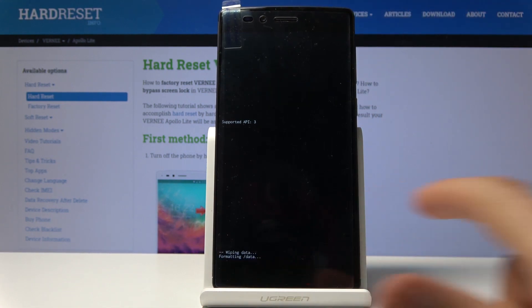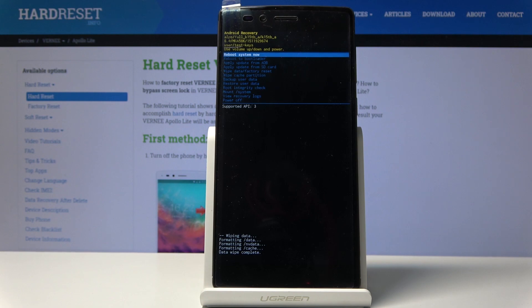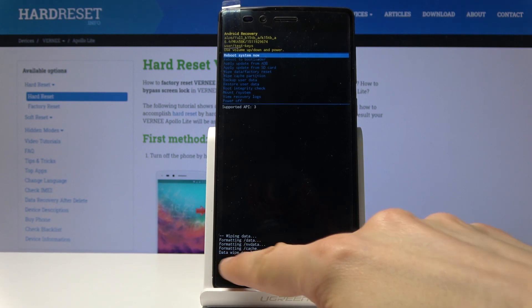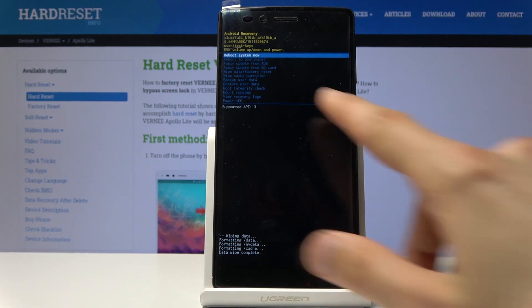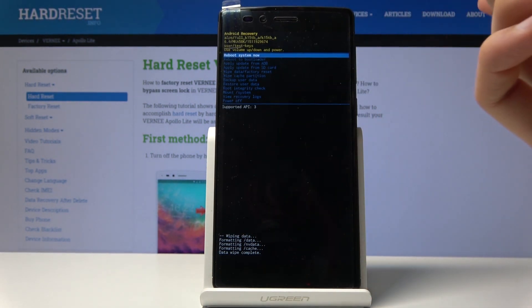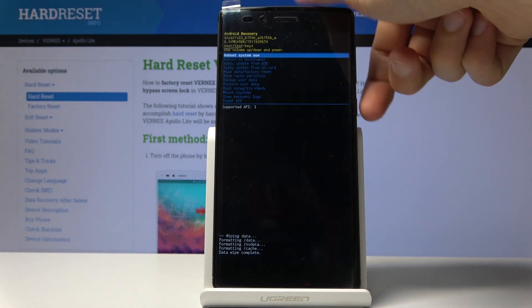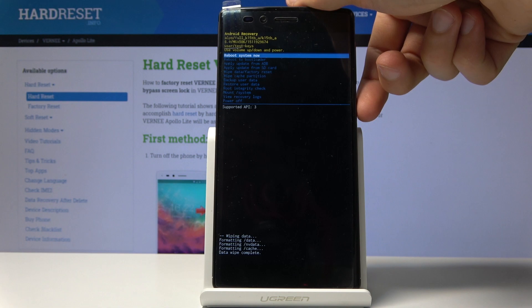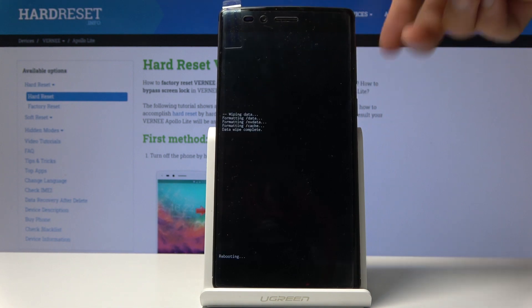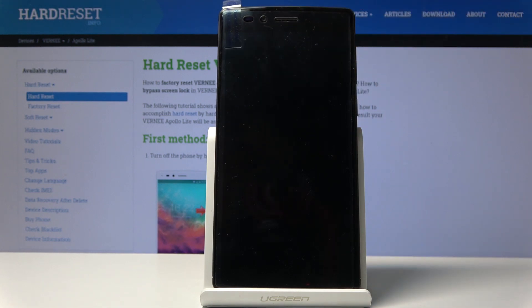You'll get a dialog box on the bottom. Last entry should be data wipe complete. Reboot system now should be selected by default. So press the power key once more to confirm that.